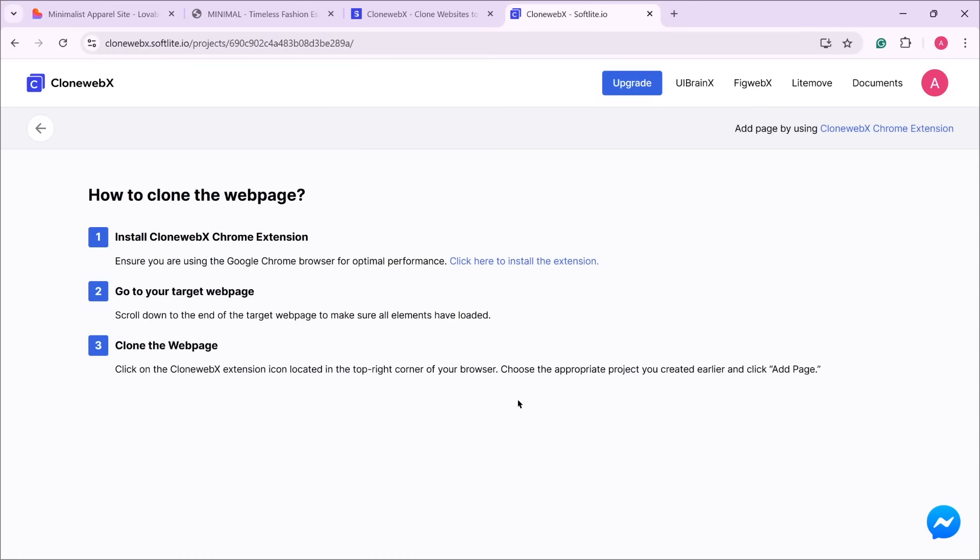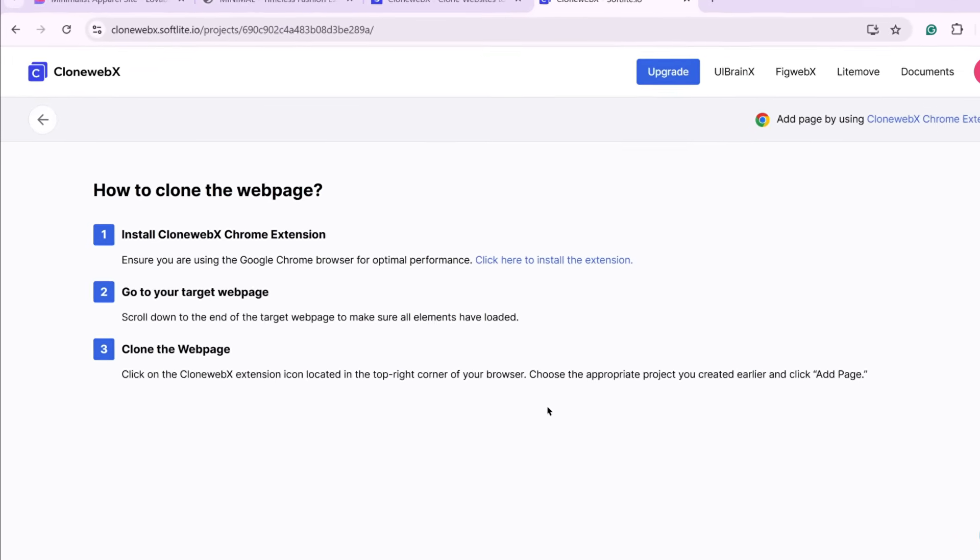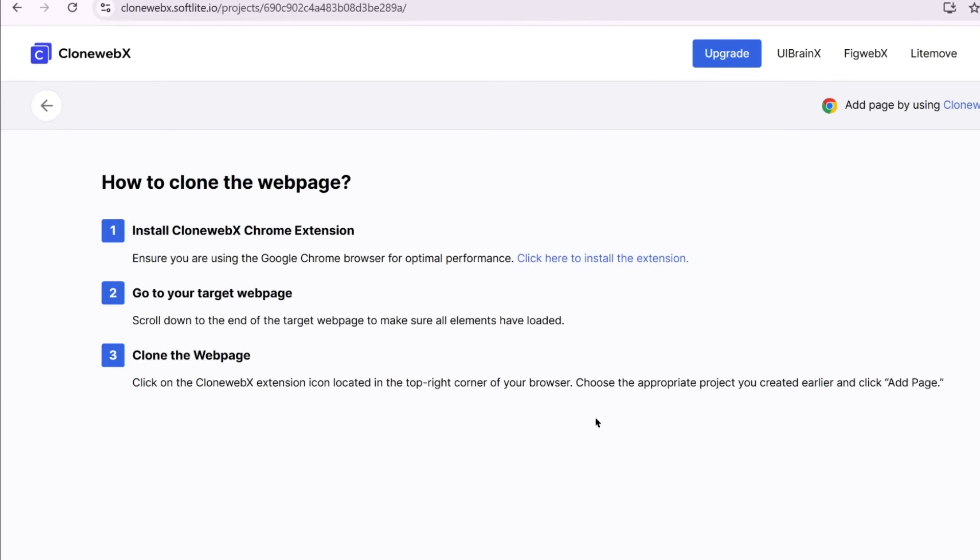Once the project is created, you'll see a set of instructions. The first step is to install the CloneWebEx Chrome extension. So, click the link to install the Chrome extension.